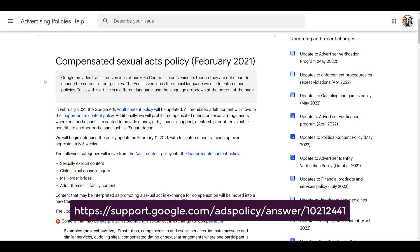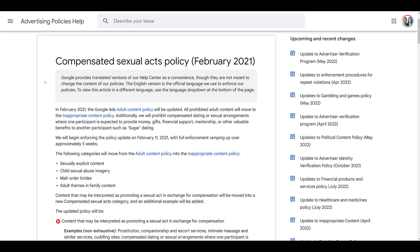The first new policy added to the strike-based system is the compensated sexual acts policy — the link is on the screen. It's a very adult-theme-related topic, so I'm not sticking on this one long. For whatever reason, if you have an account that falls within anything regarding sexual acts, be very aware of it.